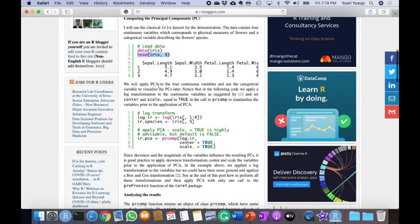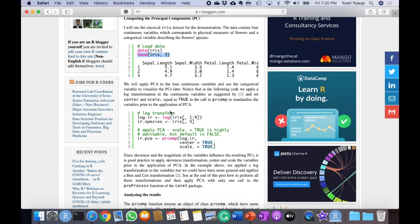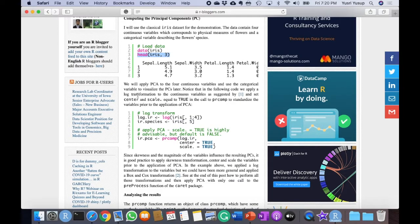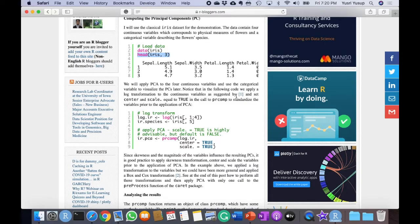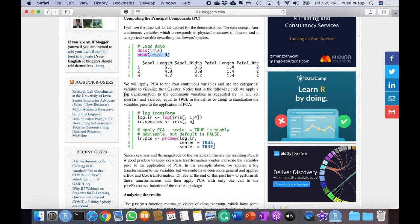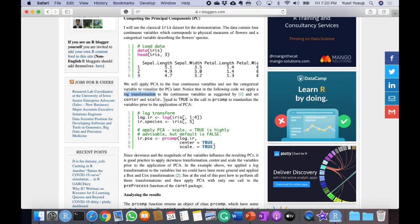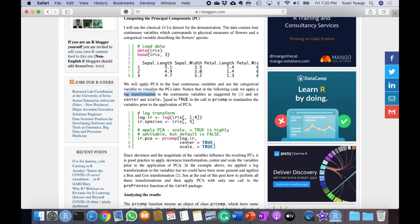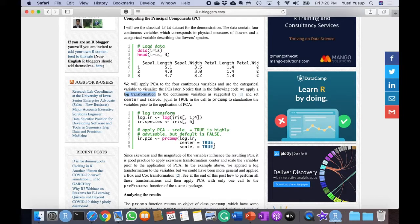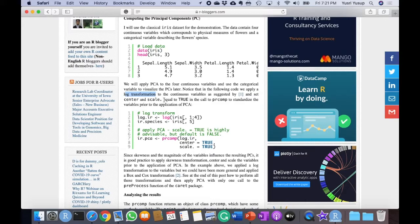It says we will apply PCA to our four continuous variables and use the categorical variable to visualize the principal components later. Notice that in the following code, we apply a log transformation to the continuous variables as suggested by one reference, and set center and scale equal to true in the call to PRCOMP to standardize the variables prior to the application of PCA. This is a data processing technique before running PCA to transform the data. And after applying this transformation, it also sets in PCA so that the data is centered, means that everything is normalized to a center value and also scaled accordingly so that there's not one variable that's too large compared to other variables, because that could mess up the results of the PCA if you just use it as is without transforming it.